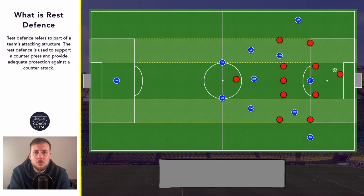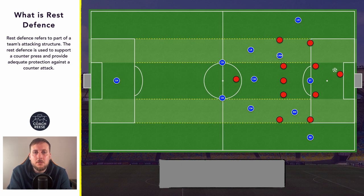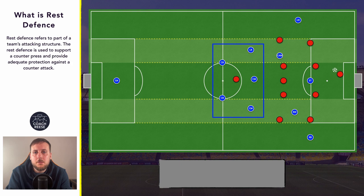The rest defense is also really important for helping the team protect against transition — in this case an opposition counter attack. We might be in a situation where we're not able to counter press and we just need to think about how we can manage the counter attack, and the rest defense can really help us do this. Because we're going to position our rest defense in the three central zones, the overall structure doesn't really matter in this situation — it will still be protecting those three central zones.